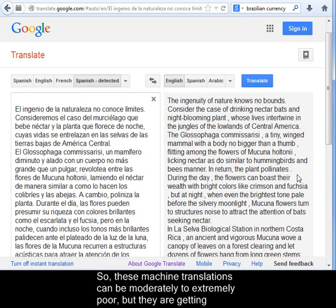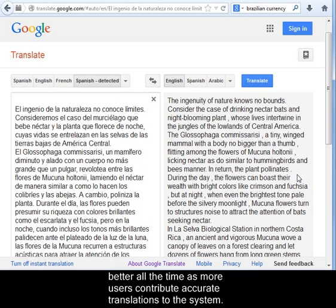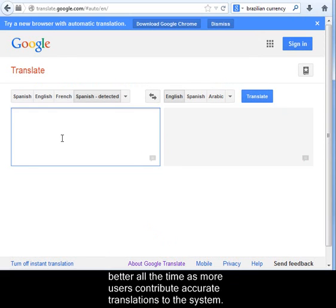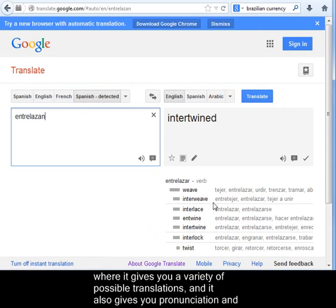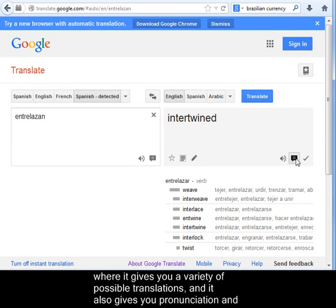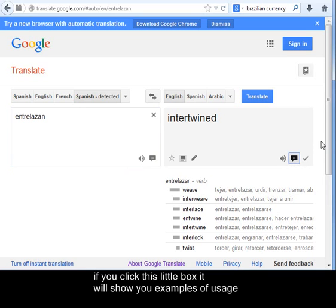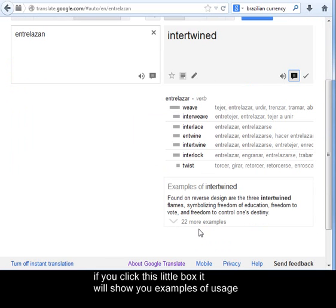But they are getting better all the time as more users contribute accurate translations to the system. At present, you might find the translate feature more useful for individual words, where it gives you a variety of possible translations and pronunciation. And if you click this little box, it will show you examples of usage.